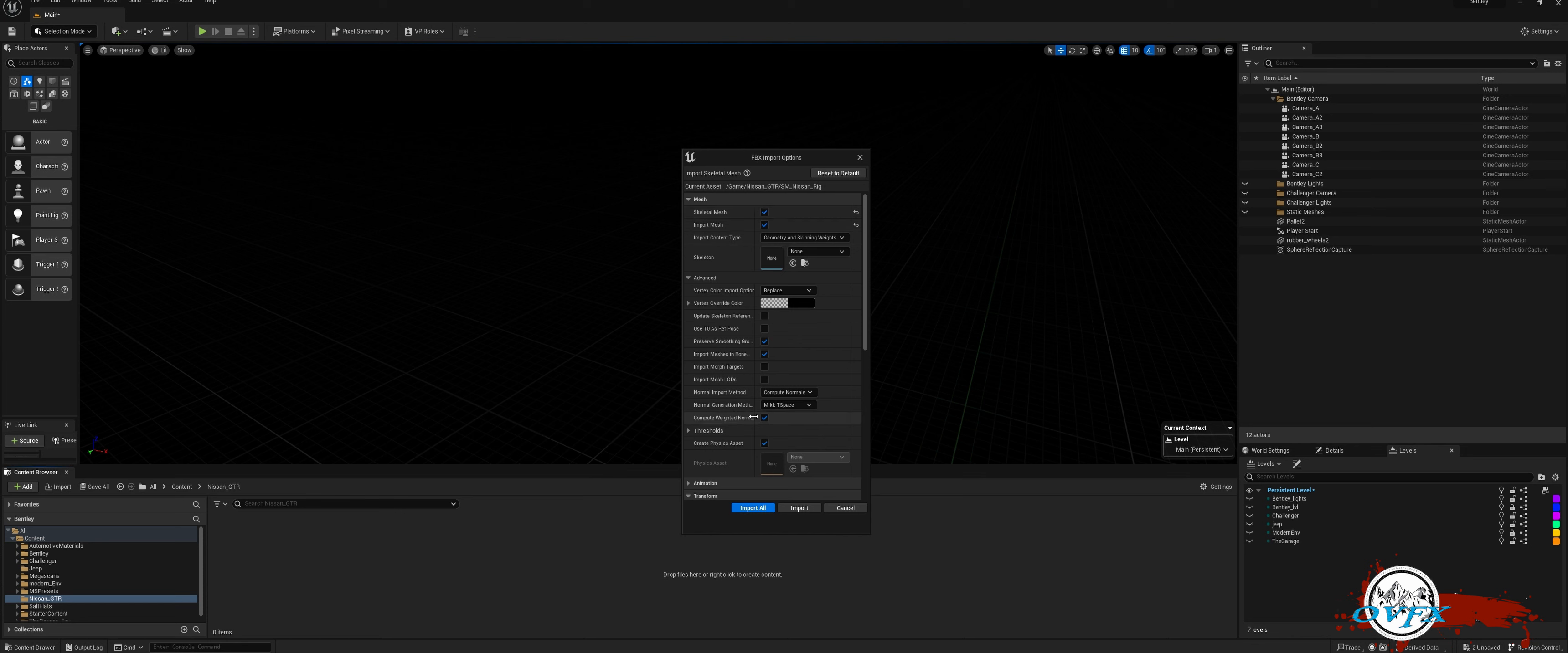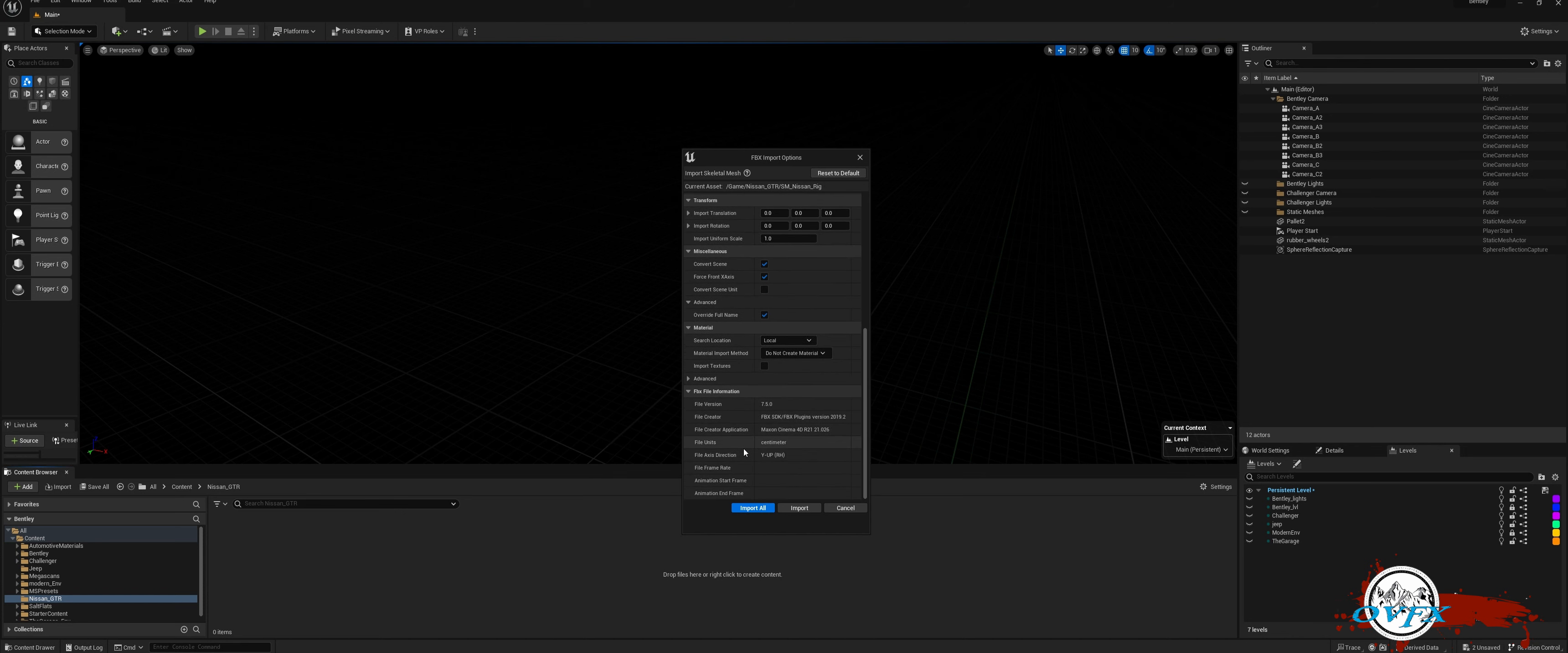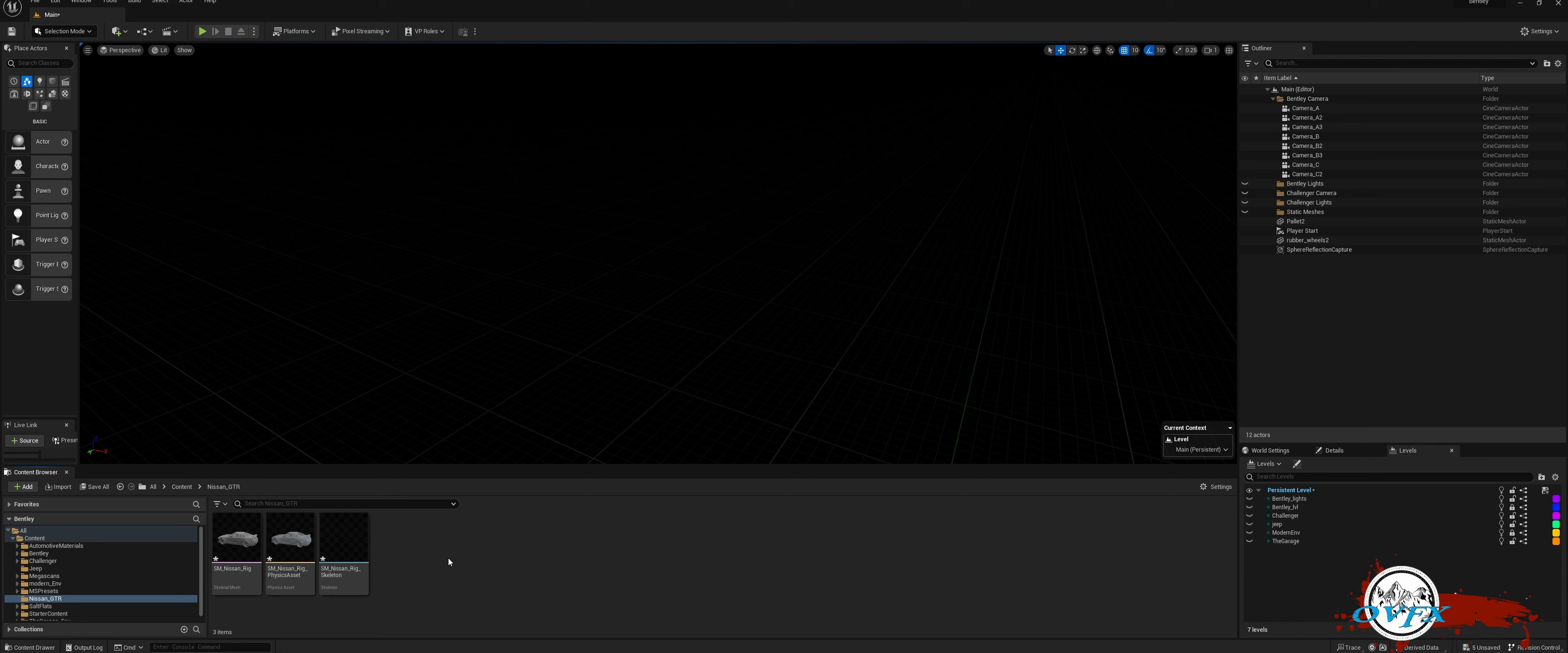Ensure that the Skeletal Mesh option is selected. If everything is in order, you will have three assets: the Mesh, the Skeleton, and the Physical Asset. Importing your mesh into Unreal Engine has never been easier.